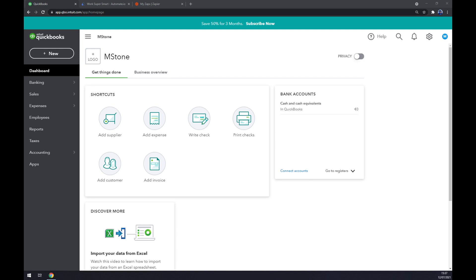Hello guys, my name is Matthew and in today's video I'm going to show you how we can integrate QuickBooks with Microsoft Excel. First things first, we have to log into our QuickBooks account or create one.